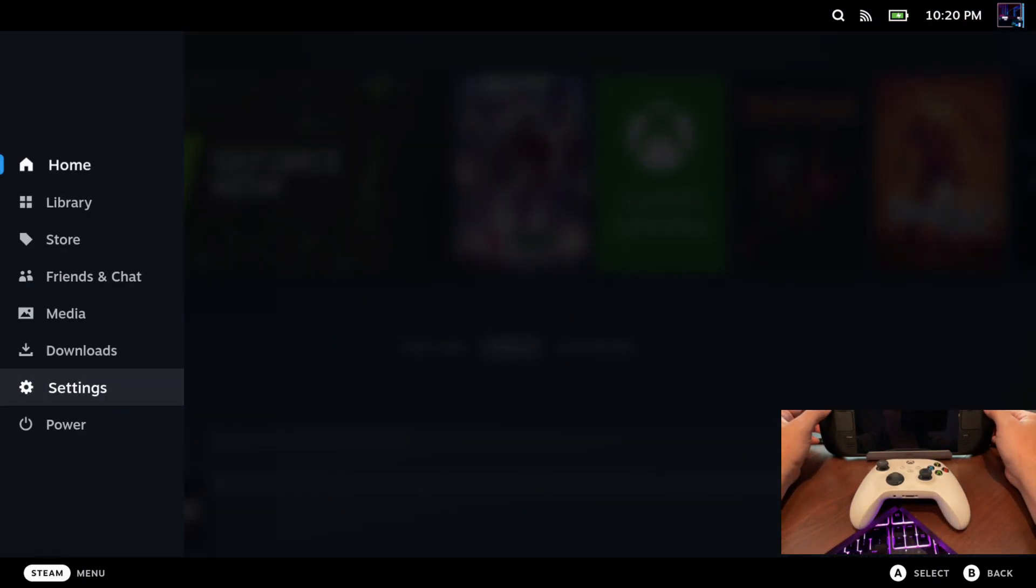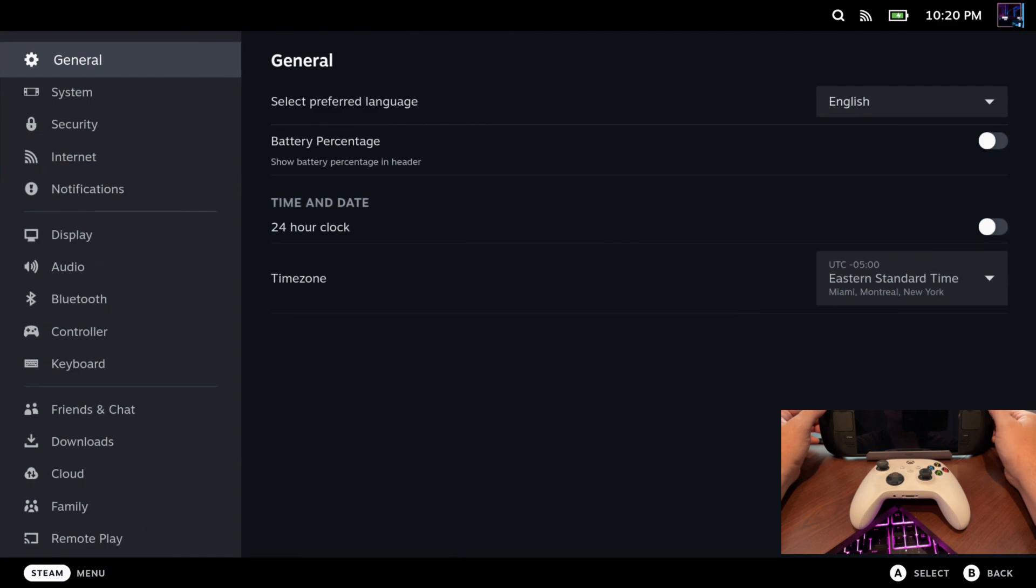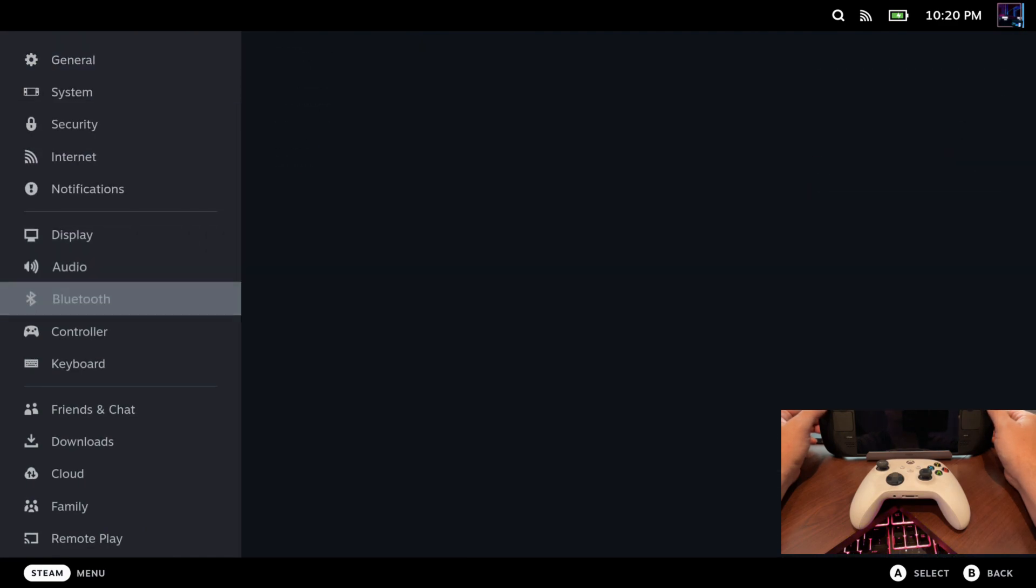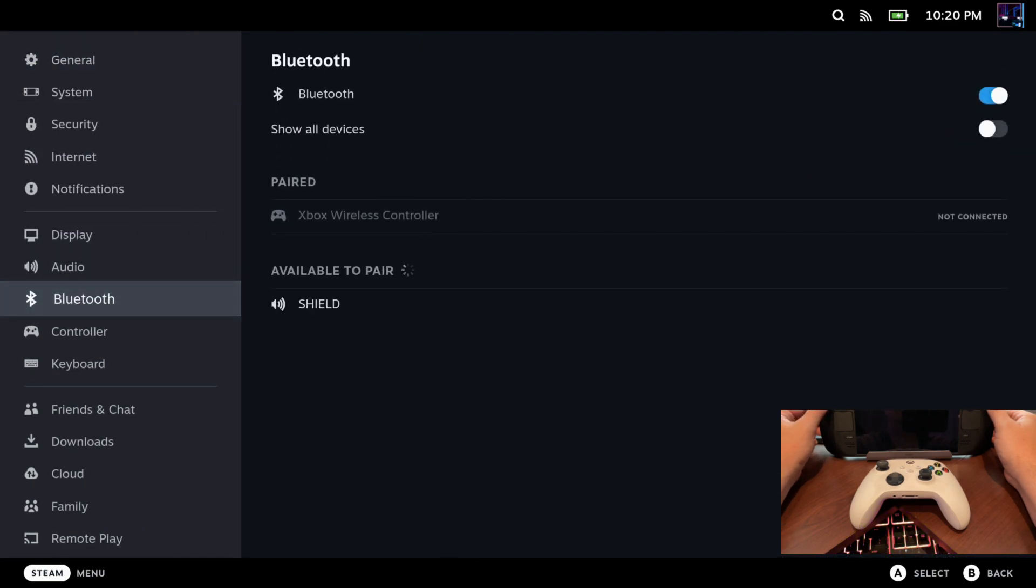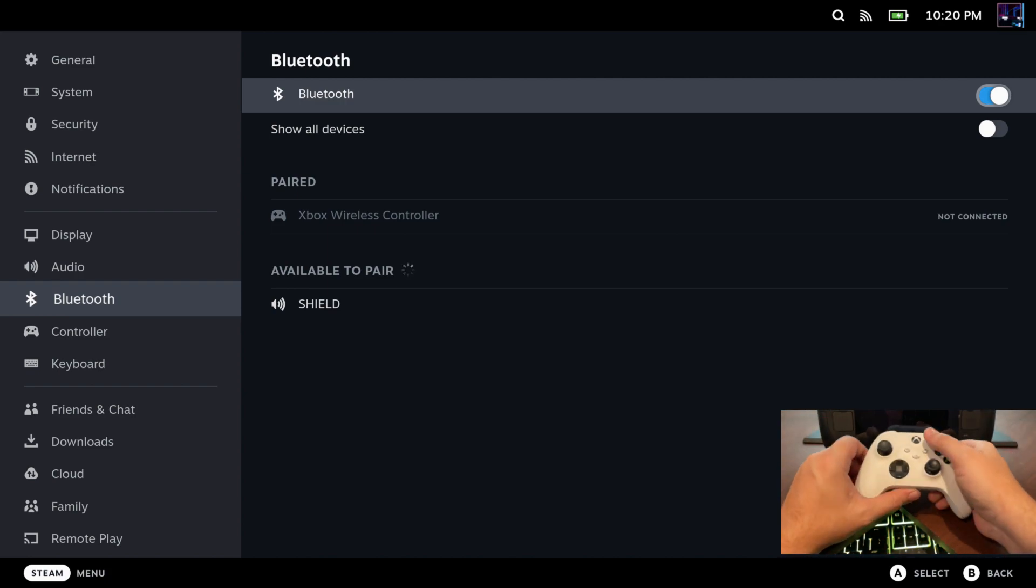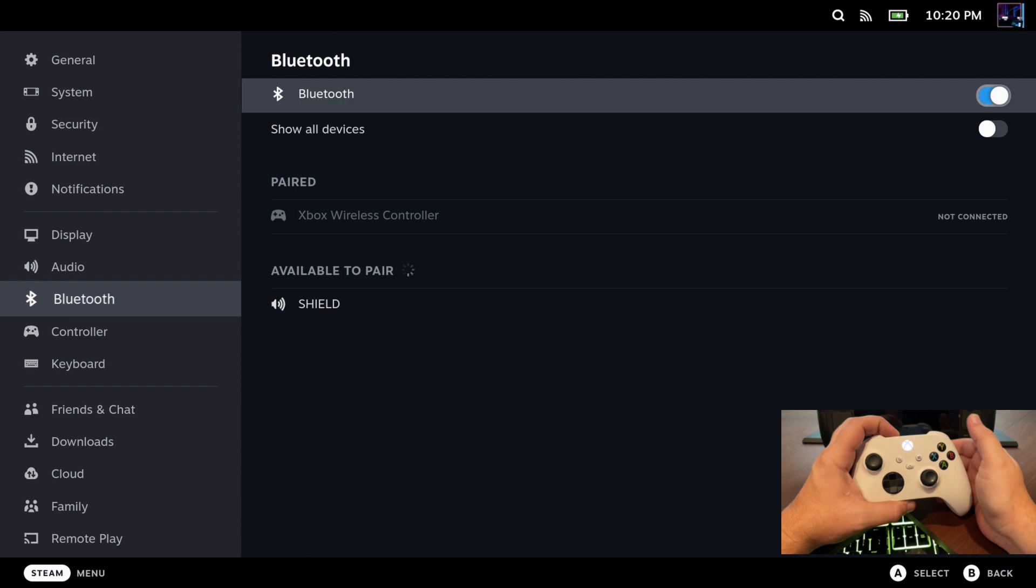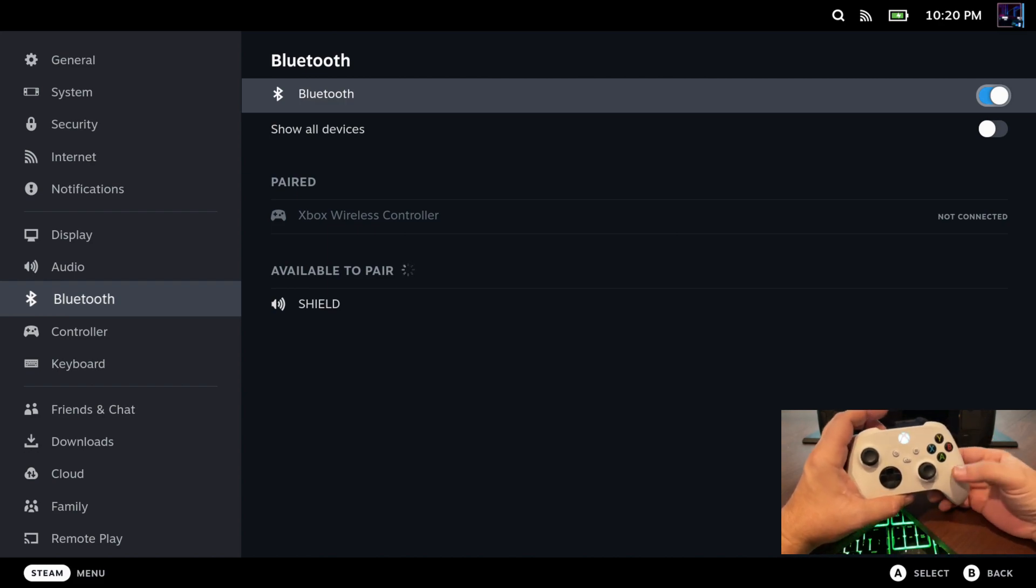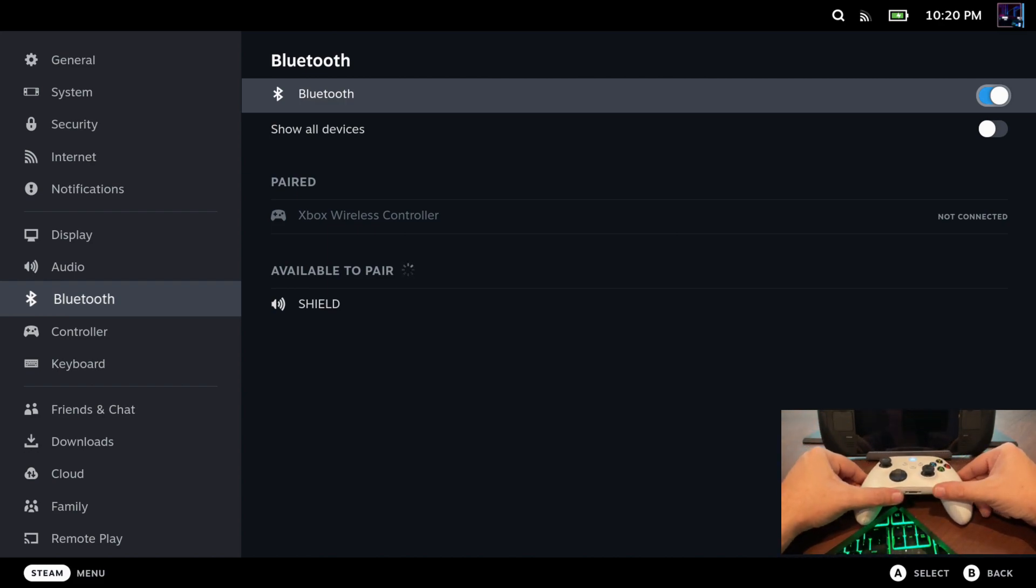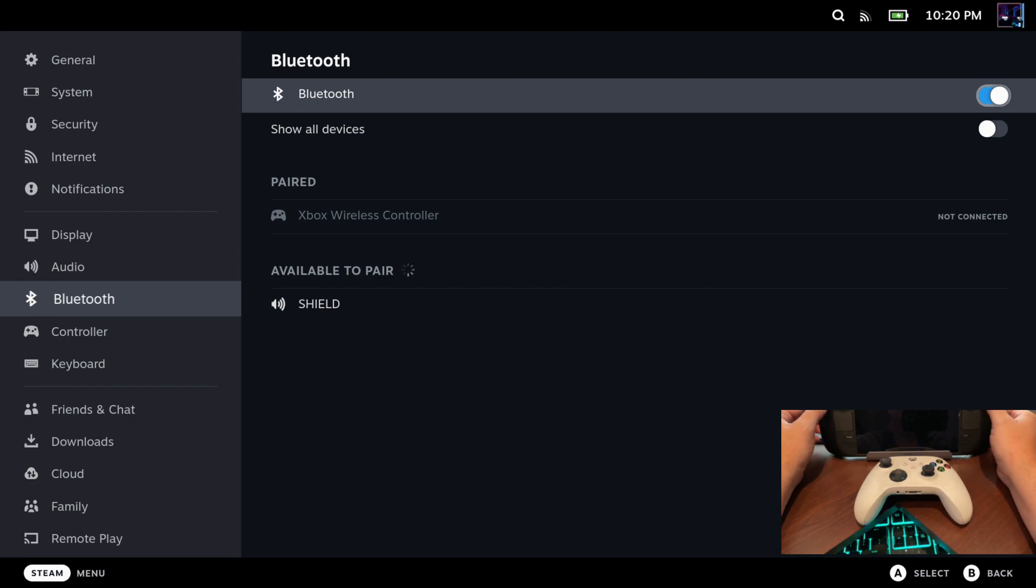The first thing you want to do of course is connect your Xbox controller. So hit your Steam button, go to settings, go to Bluetooth, and then you'll be ready to pair your Xbox controller. Now the next thing you're going to want to do is turn on your Xbox controller and then hold down your connect button until the light starts to blink. And then wait for the Steam Deck to pick that up. Now sometimes this happens really quickly, sometimes it takes a little while, especially if I have more than one Xbox controller connected.